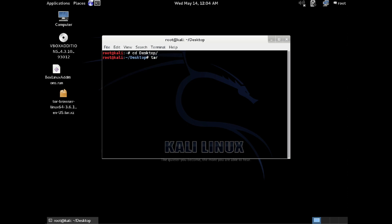Now, to extract it, type tar, T-A-R, space, dash X-V-F, and then space, and then the name of the file you downloaded. In case you didn't know, if you start to type in the first few letters and then hit Tab, it should auto-complete. If there's more than one item that starts with those letters, you can either type more or you can hit Tab a couple times to see the different file names that are available.